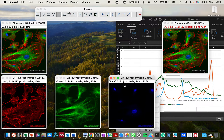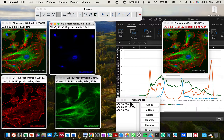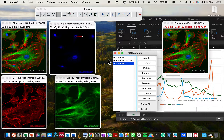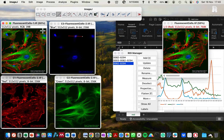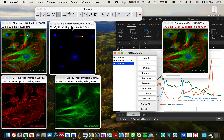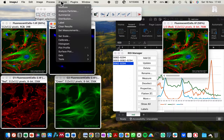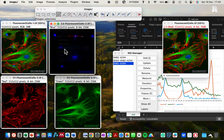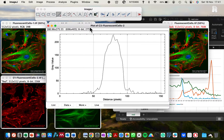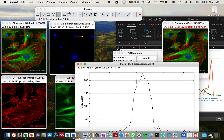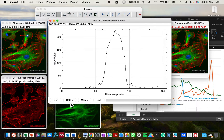Now I'm going to add the region of interest we generated earlier onto each channel image. You can see it marks the correct location on the blue channel image — the same location as on the original image. Now we can generate the profile plot for the blue channel by going to Analyze and selecting 'Plot Profile.' This has generated the plot for the blue channel, and we have the 'Data' and 'More' functions available here.